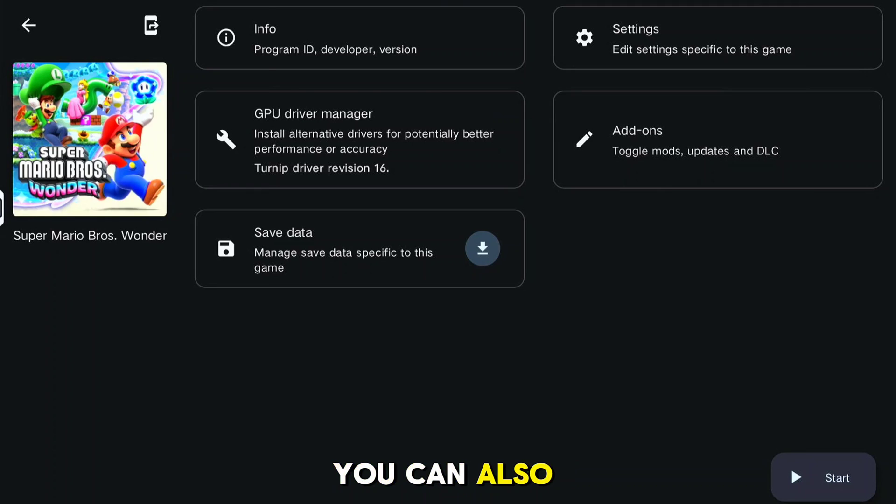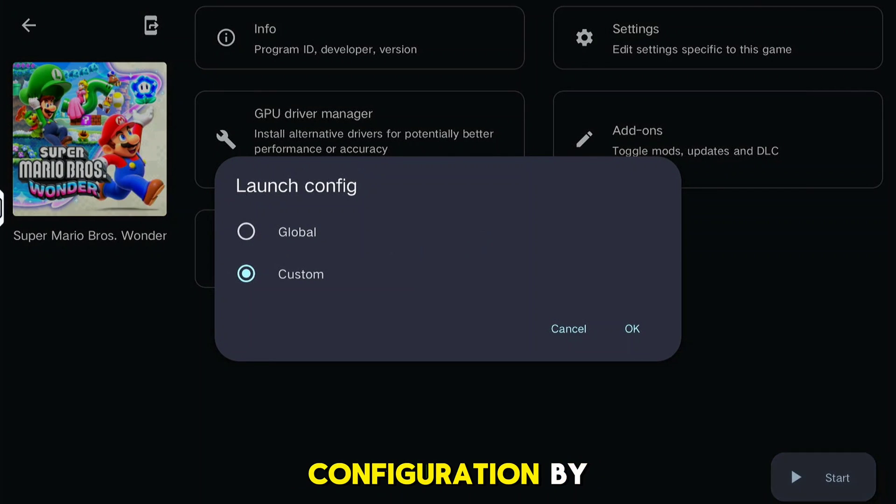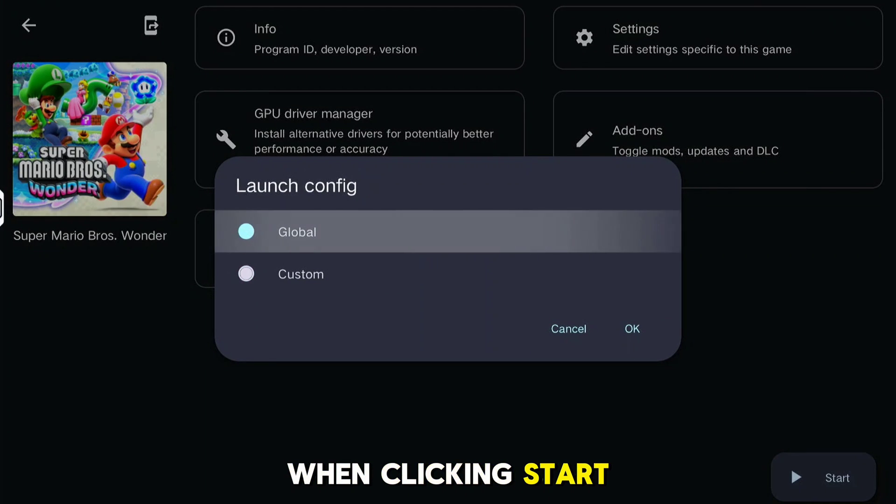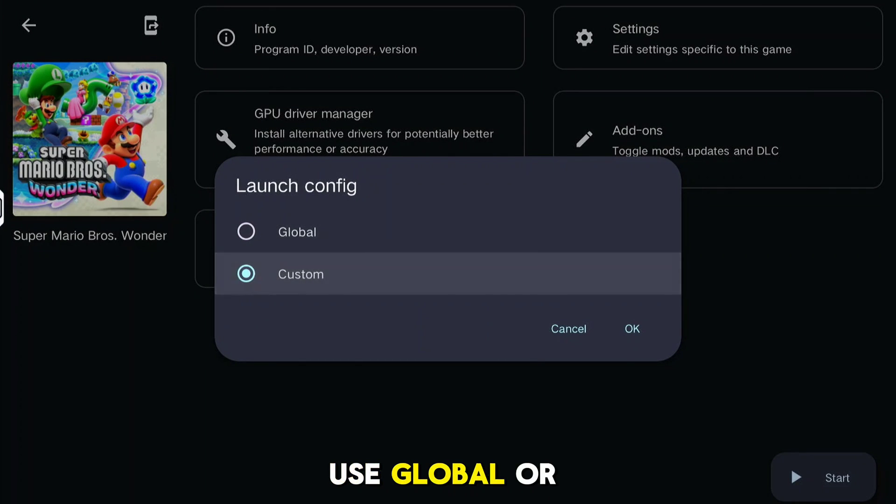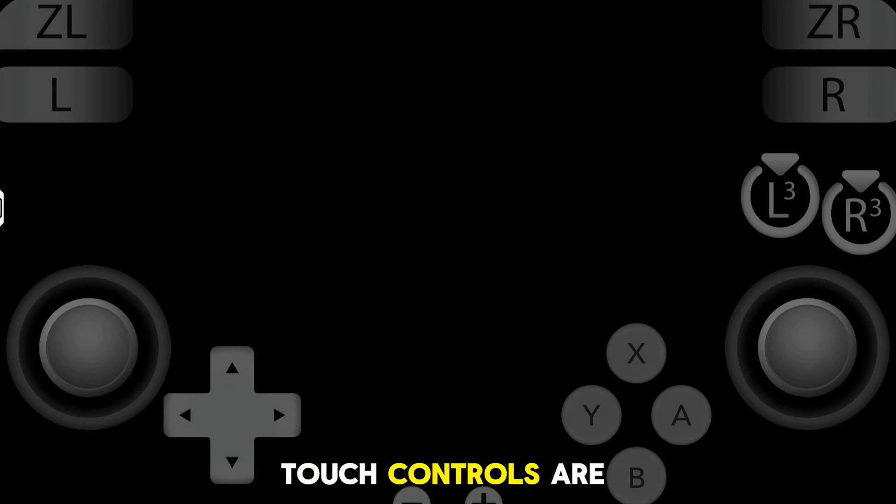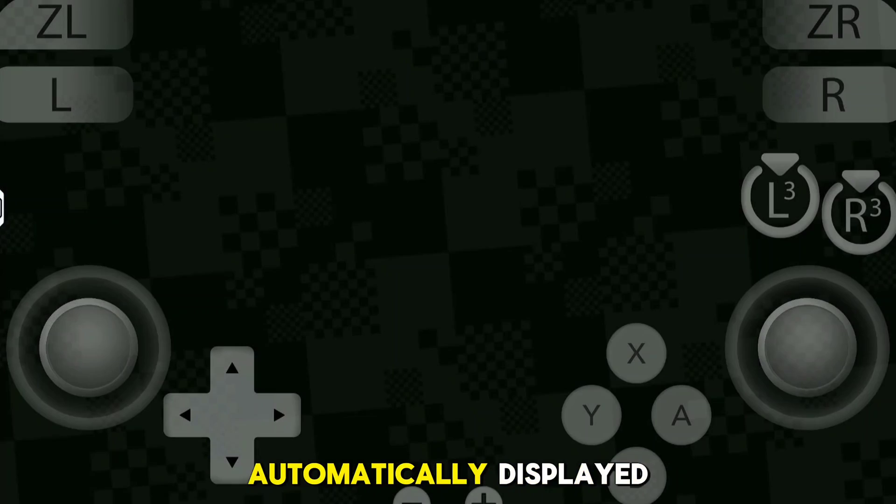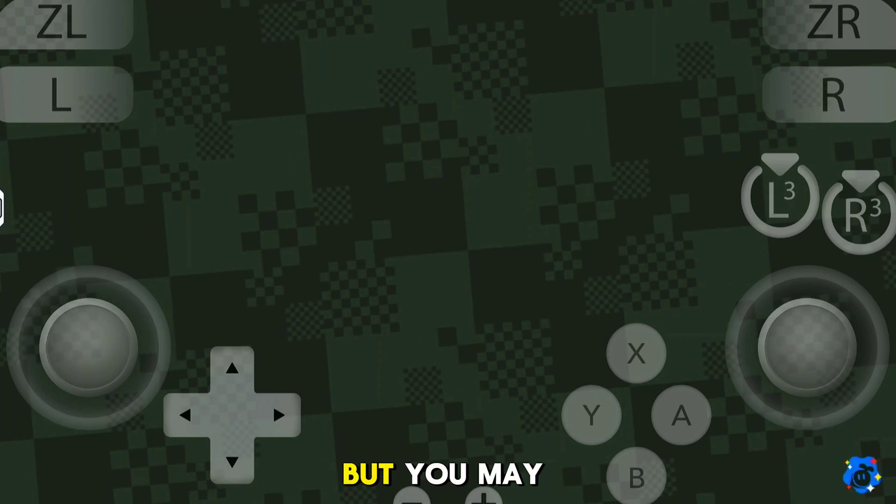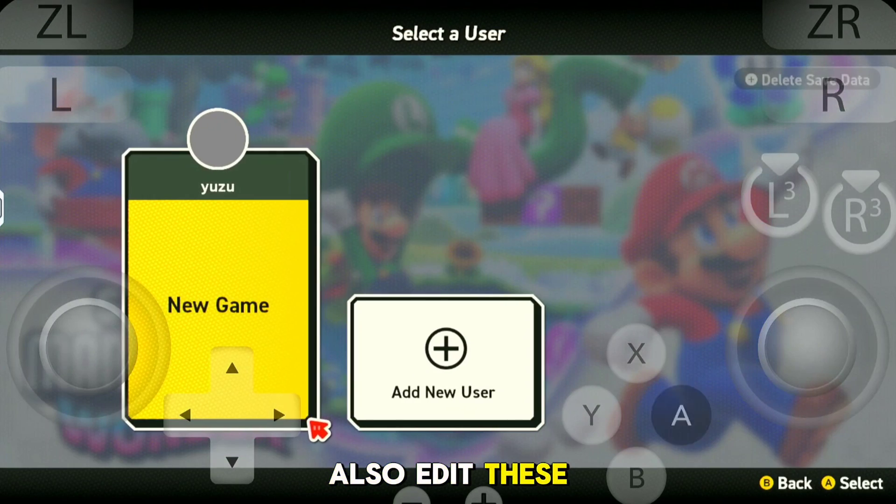You can also change the launch configuration when clicking Start. Use Global or Custom. Now we boot up a game. On-screen touch controls are automatically displayed, but you may also edit these.